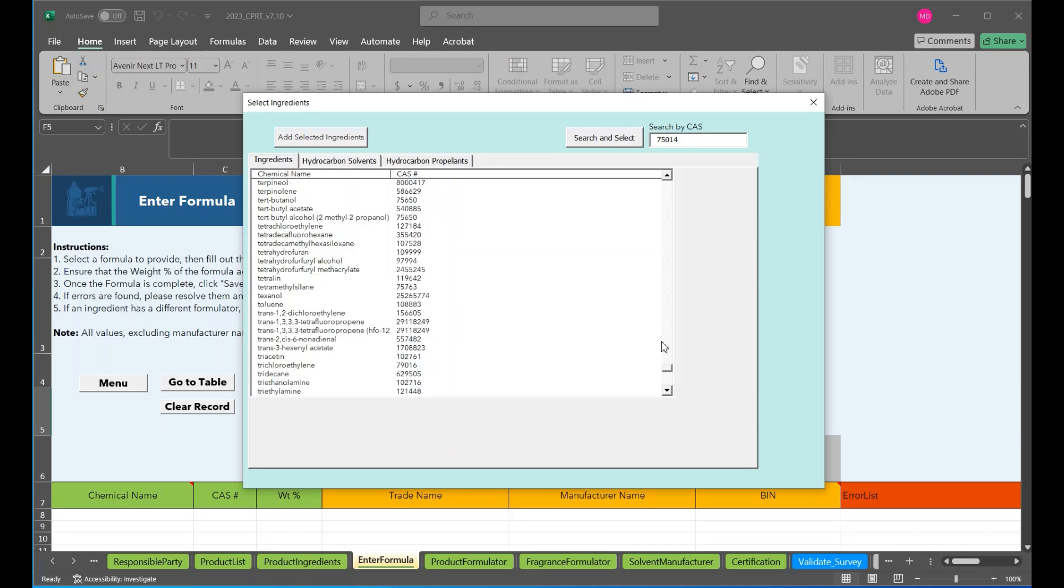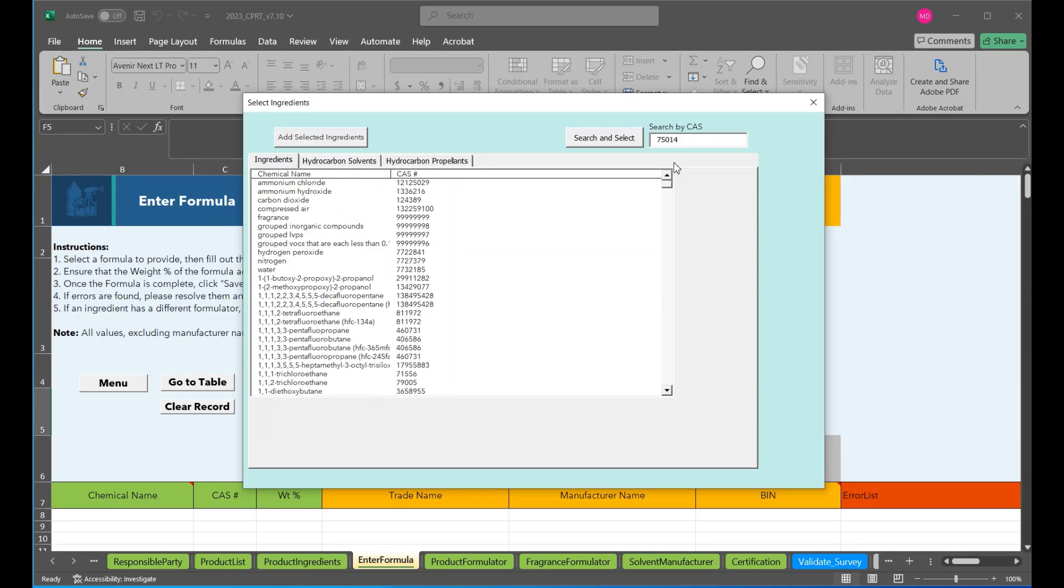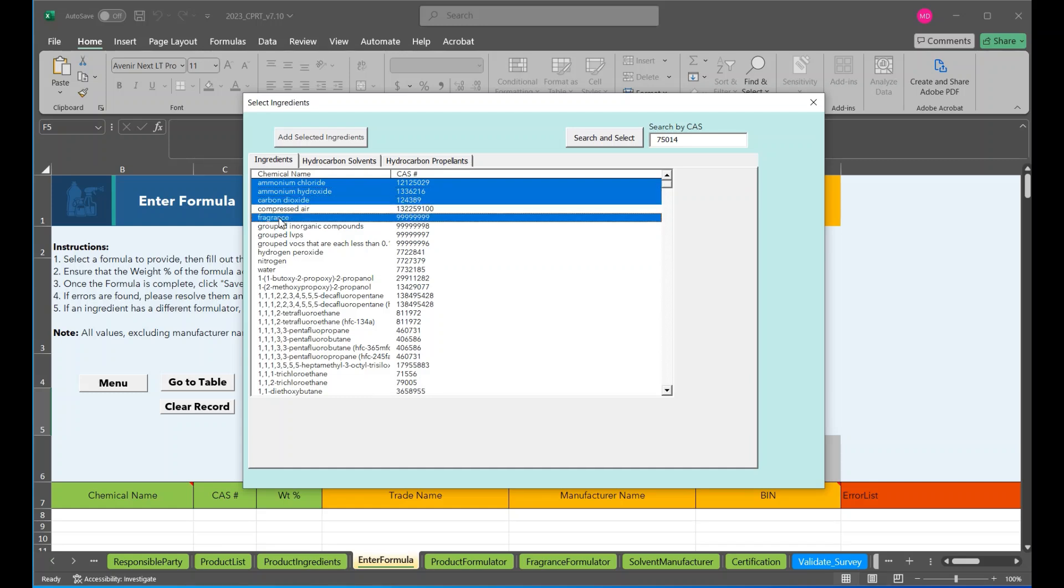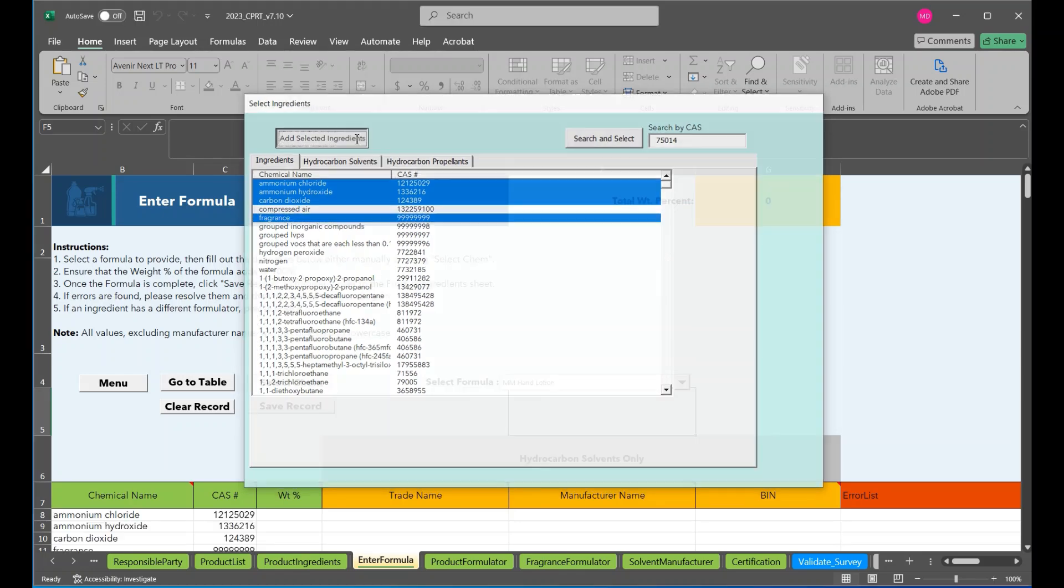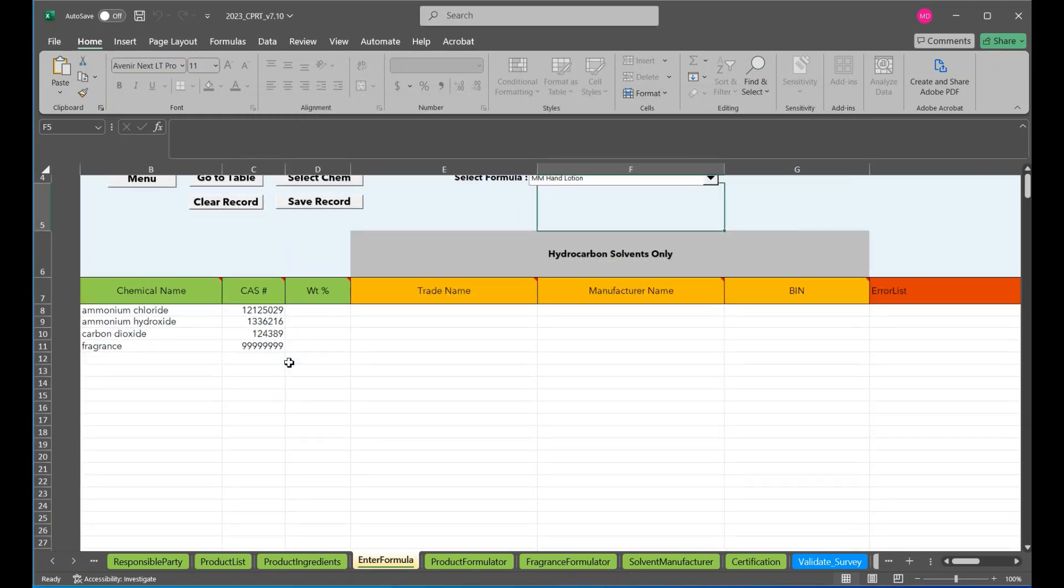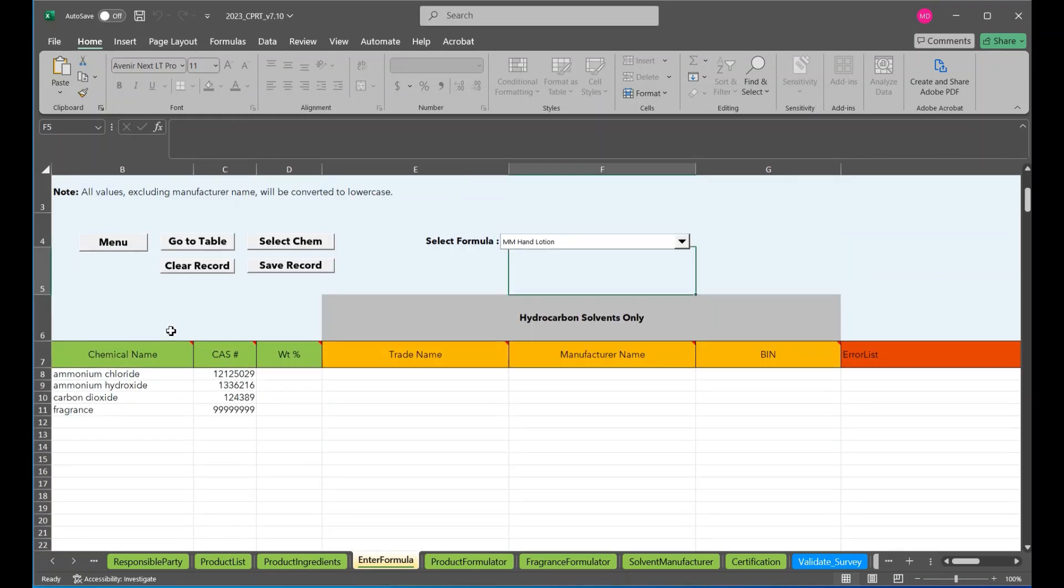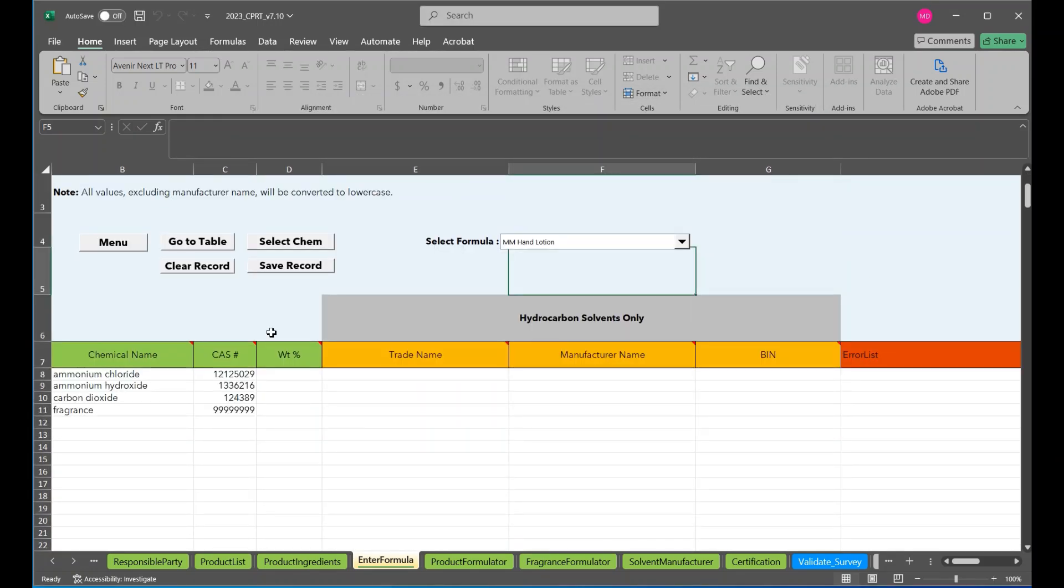So for our hand lotion, we're just going to select these four. Completely made up formulation. Add them. You can see they have been added here.